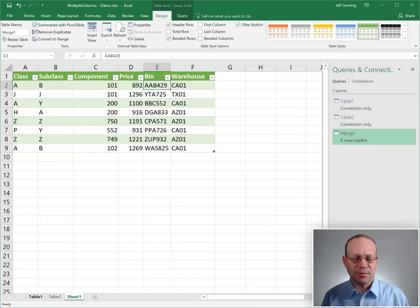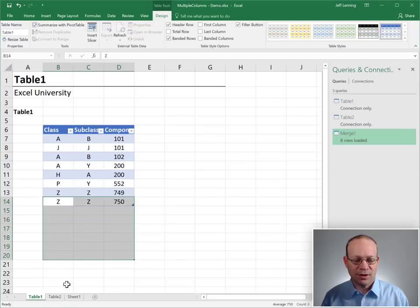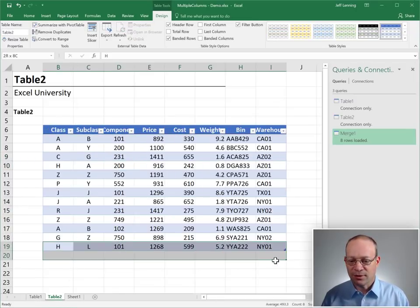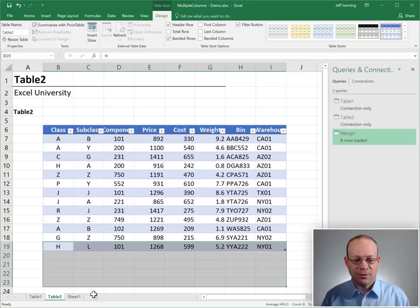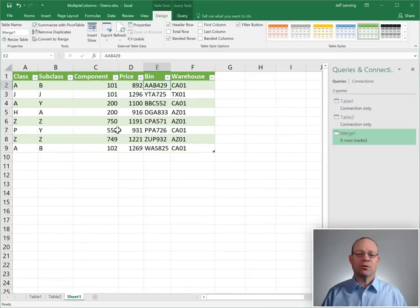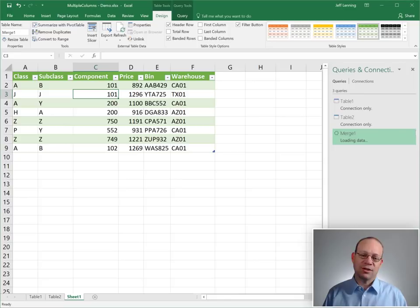And the beauty is, next month, maybe there were some additional transactions here, or there are some additional values here. We don't have to go through the whole query editor again. All we have to do is right-click and refresh, and we're done.